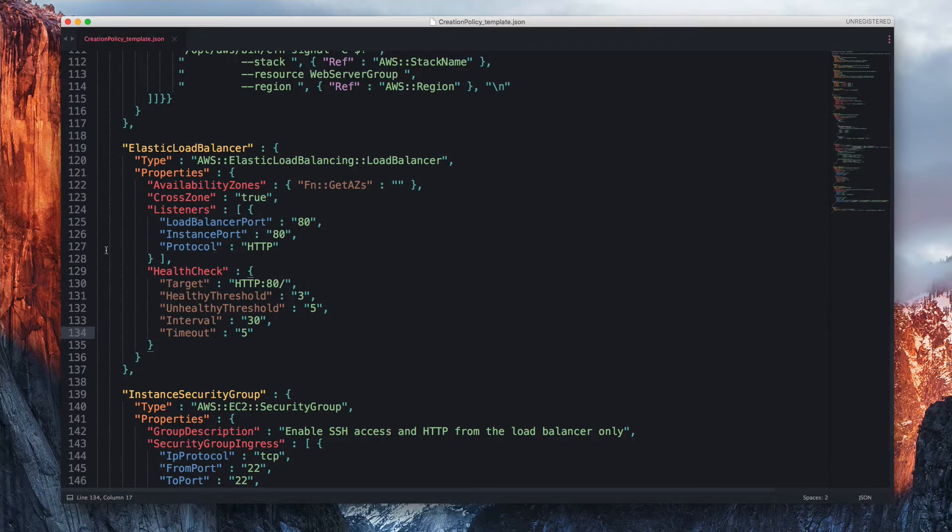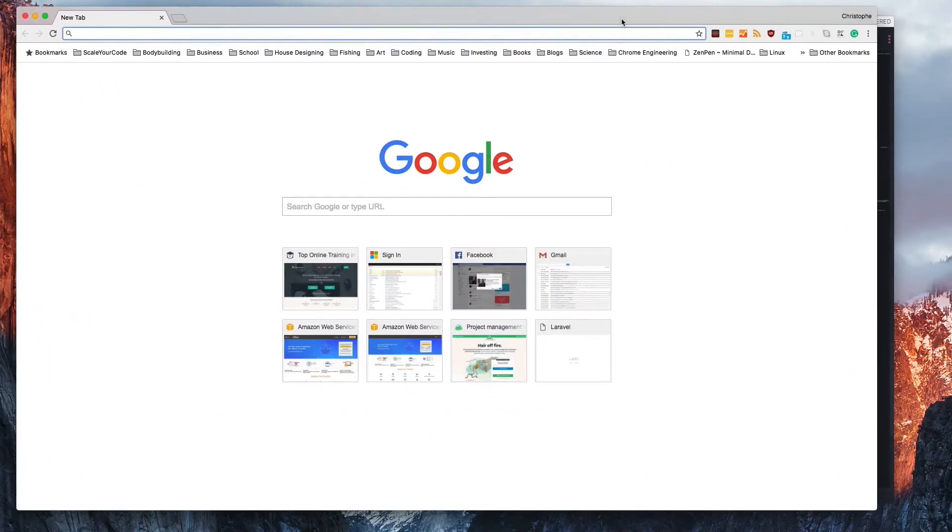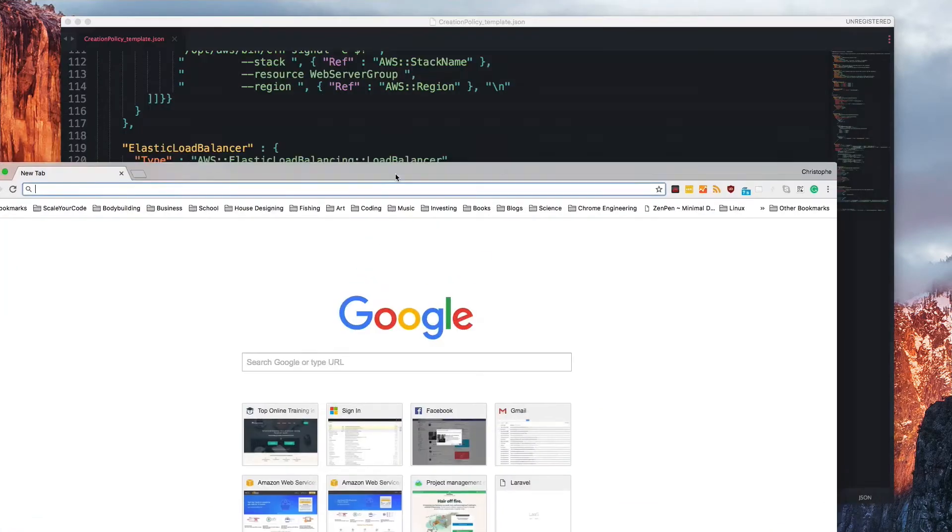Great question. Let's pull up our browser. Just pick a browser of your choice. And then instead of going directly to the CloudFormation documentation, what I'm going to do is I'm going to look at this resource type right here.